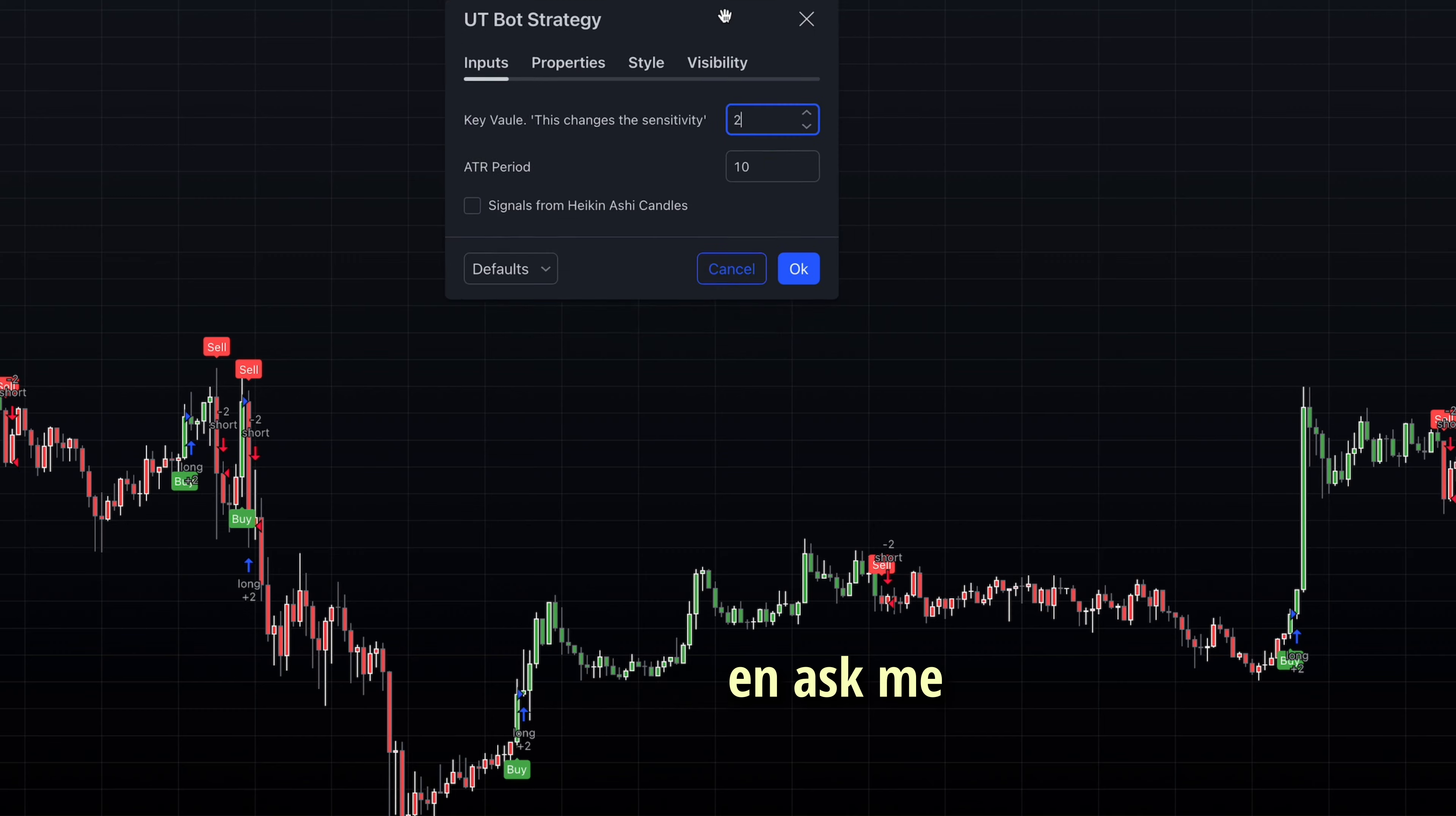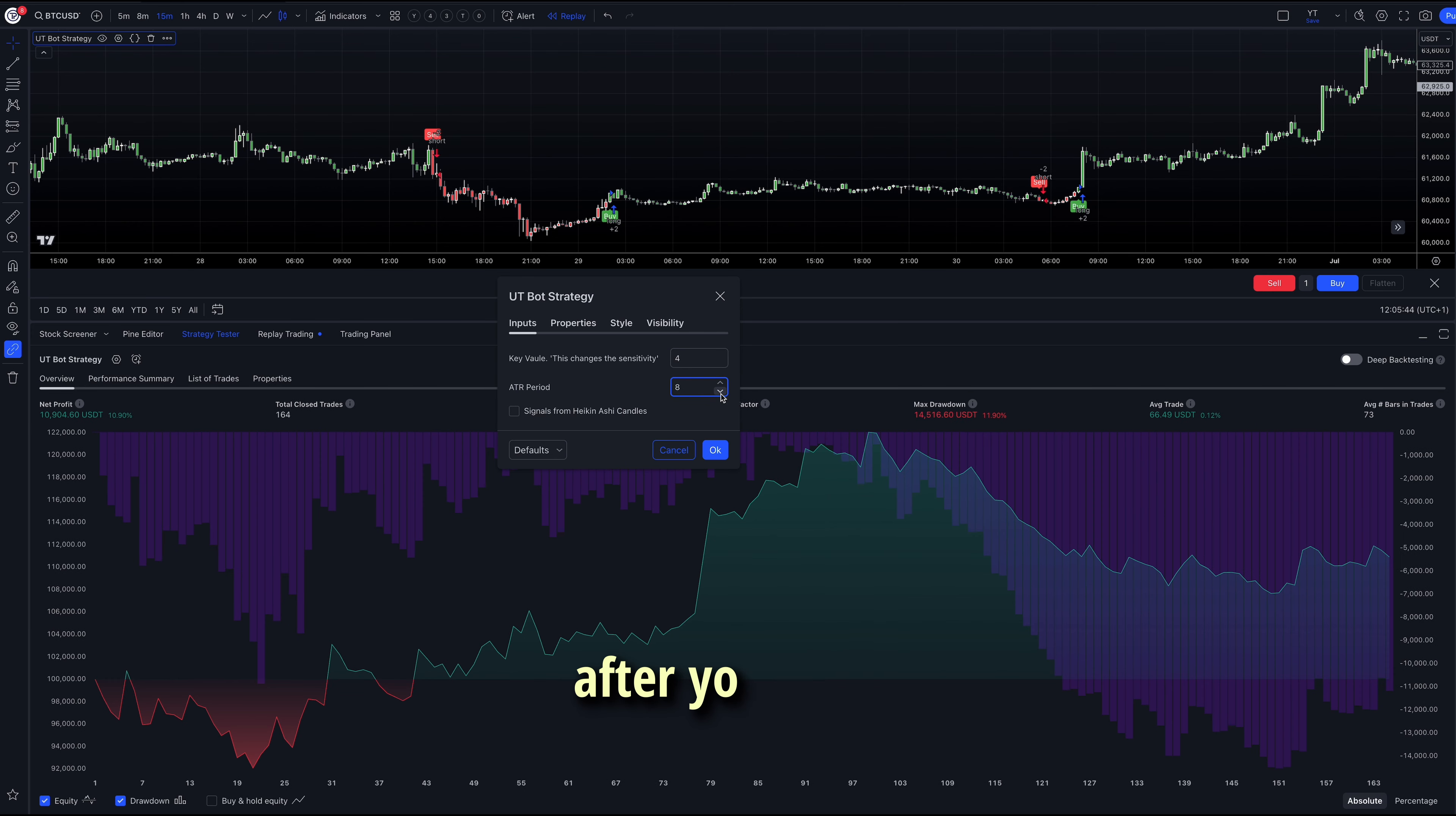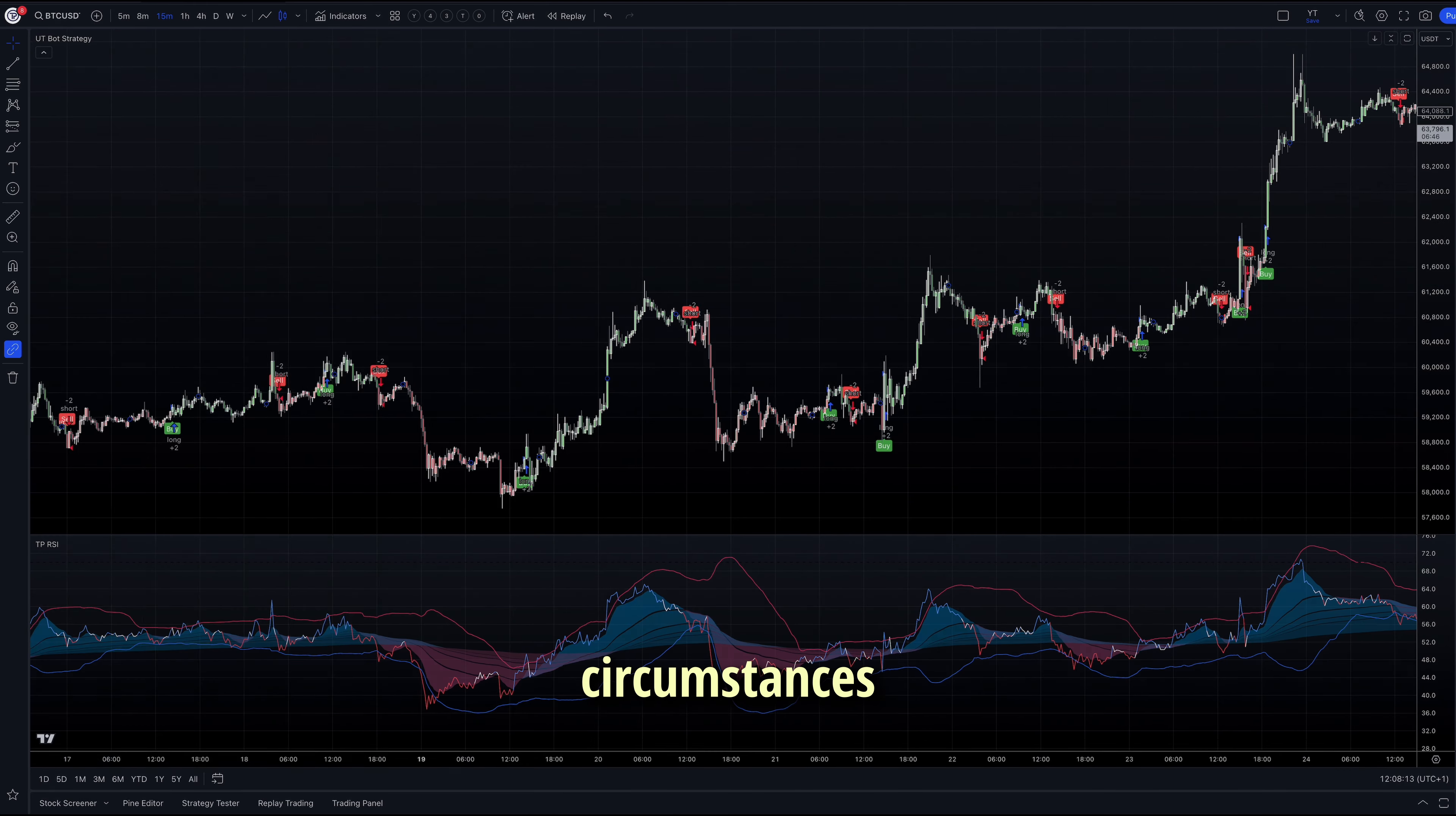People often ask me in the comments for back-testing results, win rates, etc. There are a few reasons why I don't like to share these. Firstly, if you don't do the back-testing yourself, you won't develop the confidence necessary to trust your strategy. Even if I or someone else tells you a strategy is good, you might lose faith after your first real money loss. This could lead to blaming others for recommending the strategy, rather than taking responsibility for not doing your own due diligence. Secondly, what worked for my specific instrument, time frame, and testing period doesn't necessarily mean it'll work for you. Markets and conditions vary, and strategies often need to be tailored to individual circumstances.